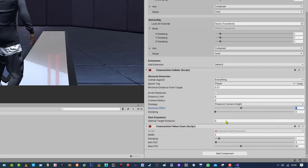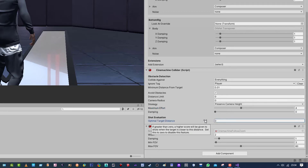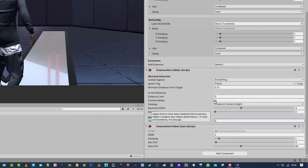For damping I'm not going to damp anything — it's up to you, I'll show you what that does live. And the Optimal Target Distance we leave at 0 as well.